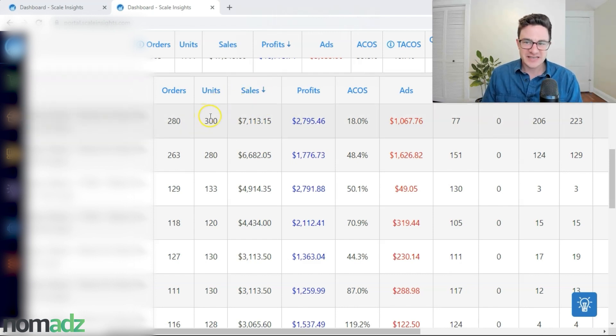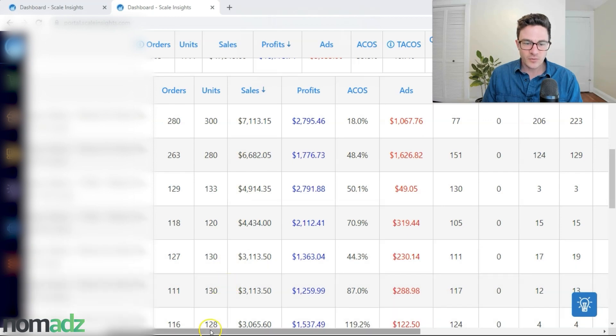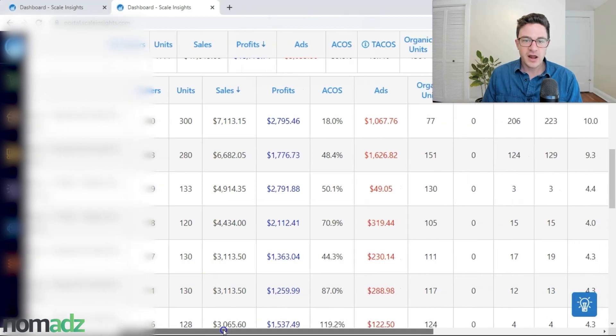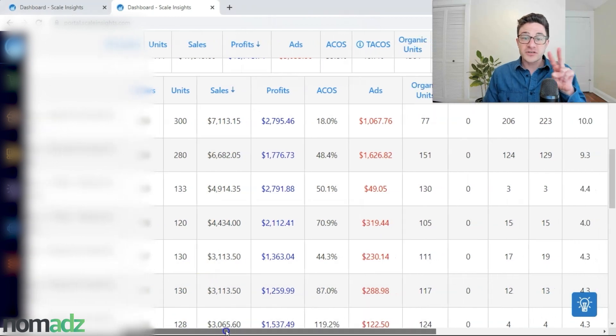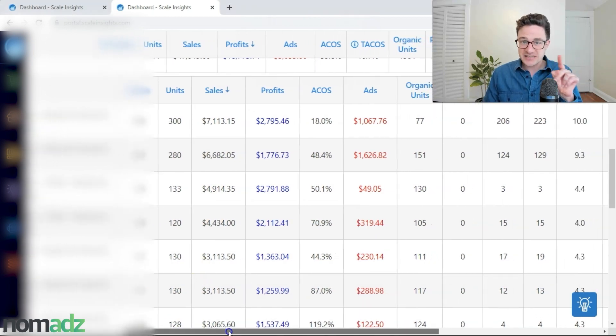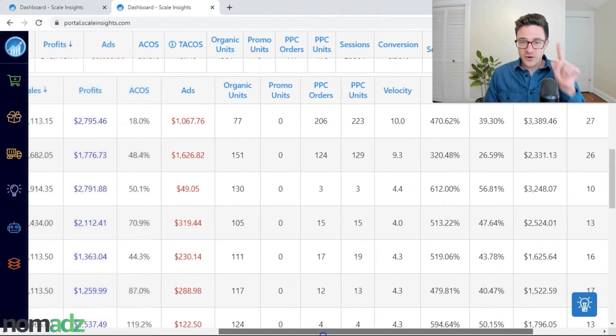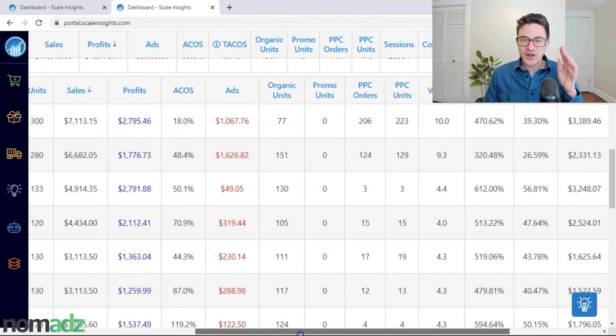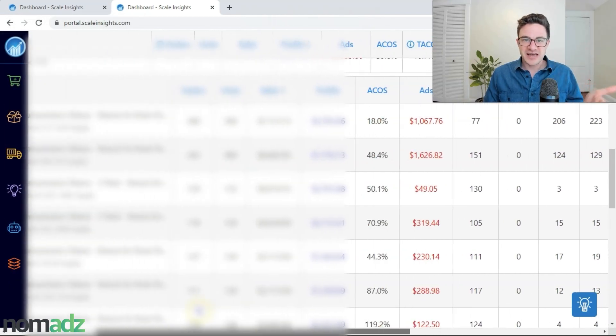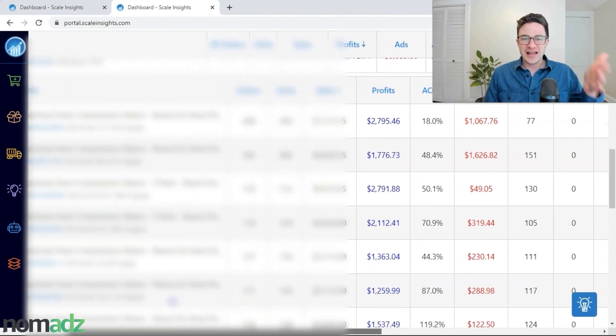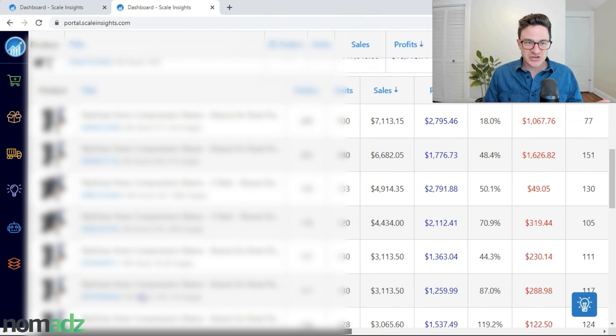The screen that I'm talking about that we're missing is if I scroll all the way over here. First off, there's no TACOS on this parent ASIN level. First, we want to go to the parent ASIN level, see where there's an issue.